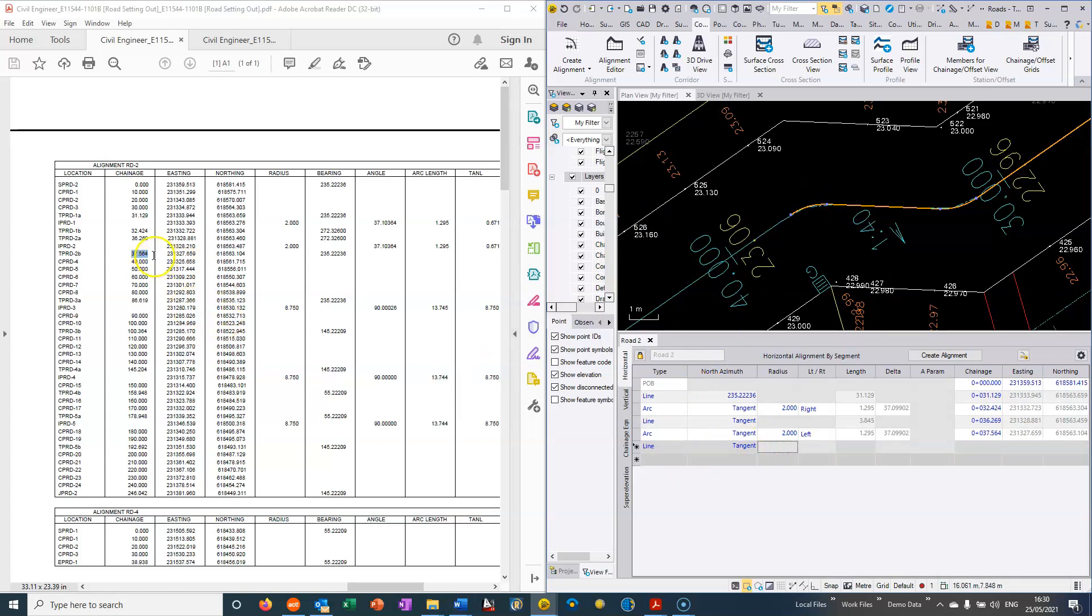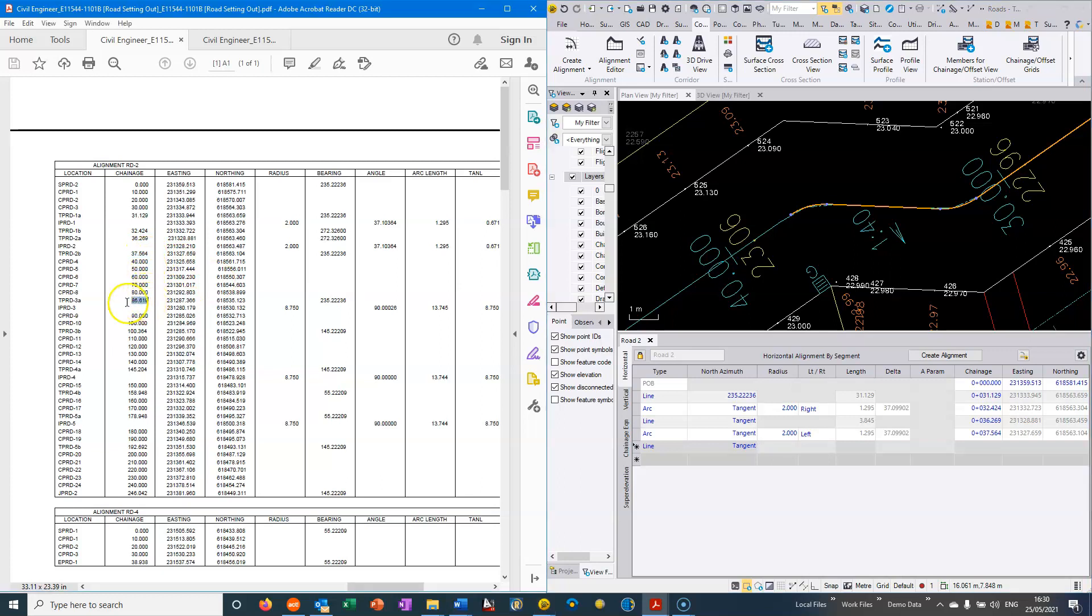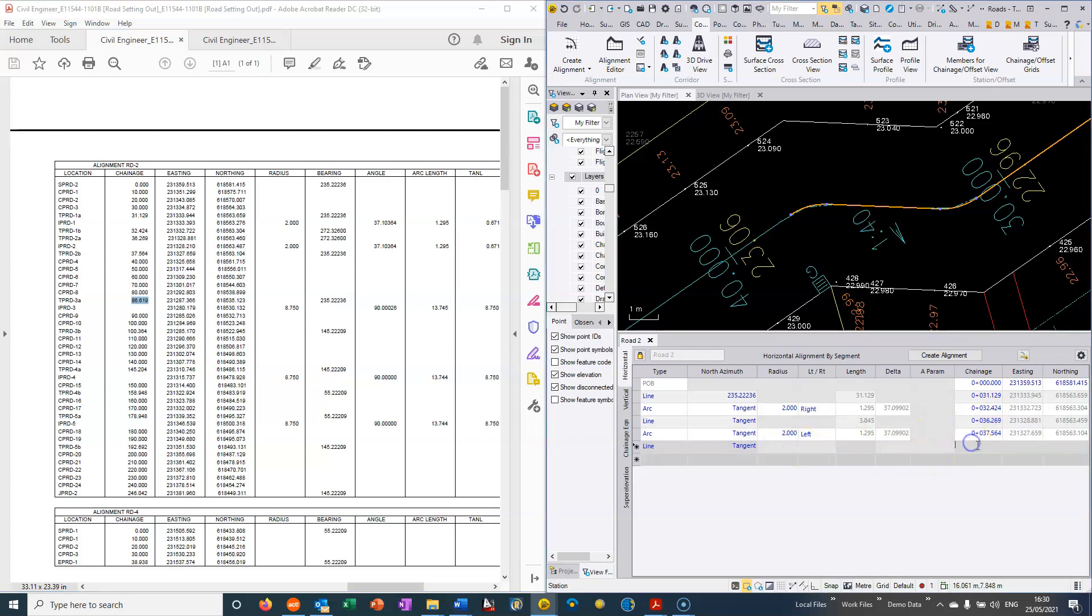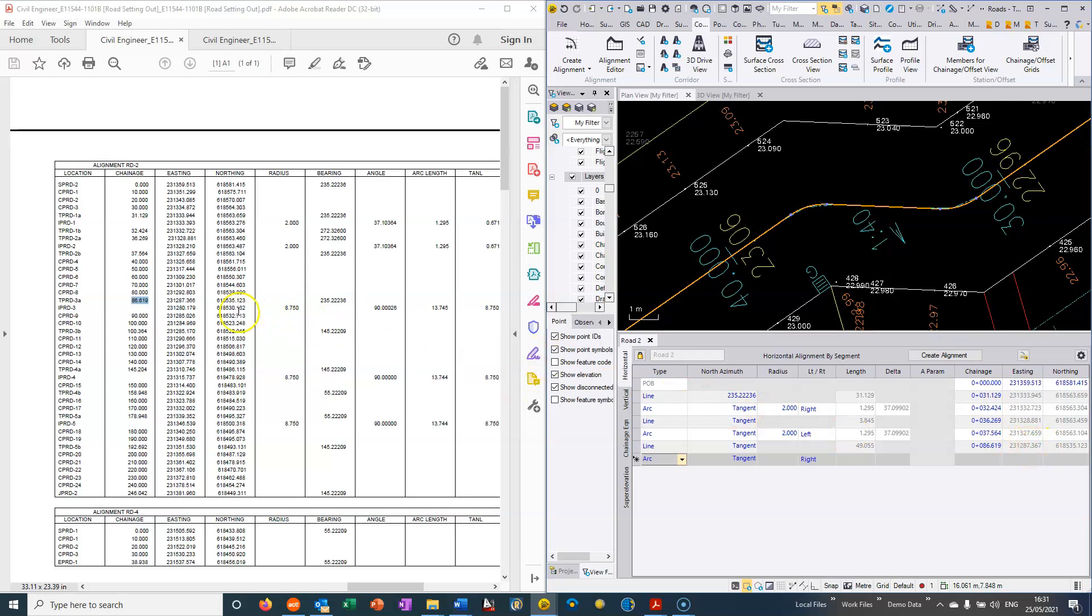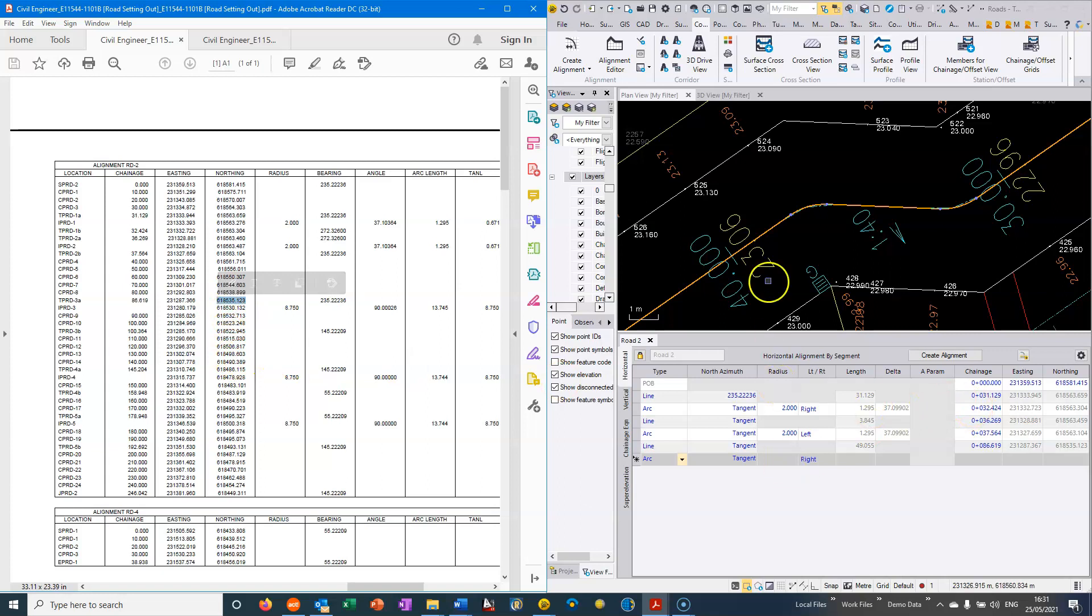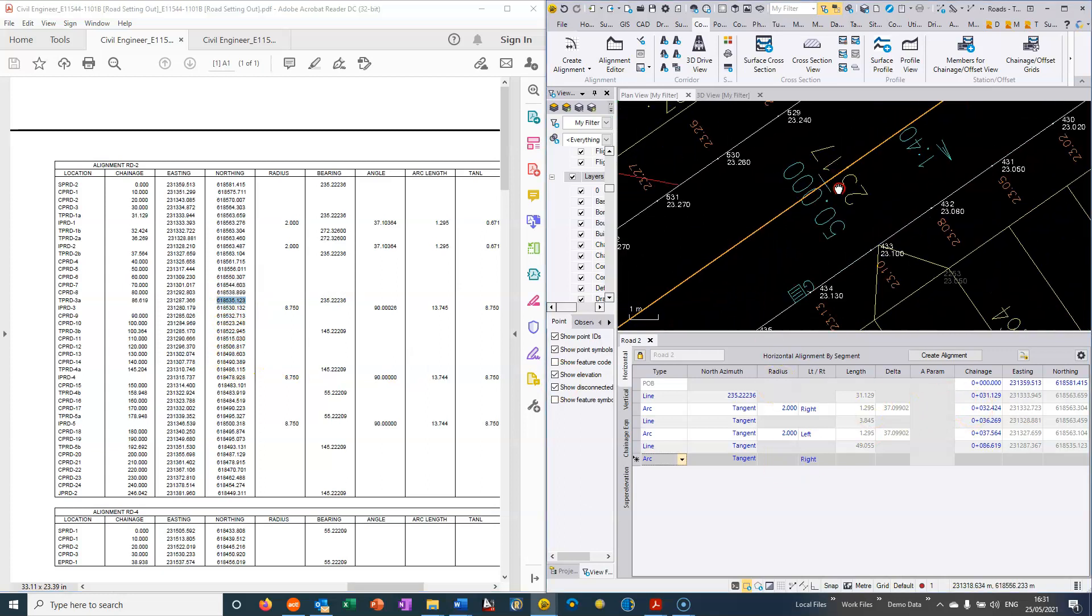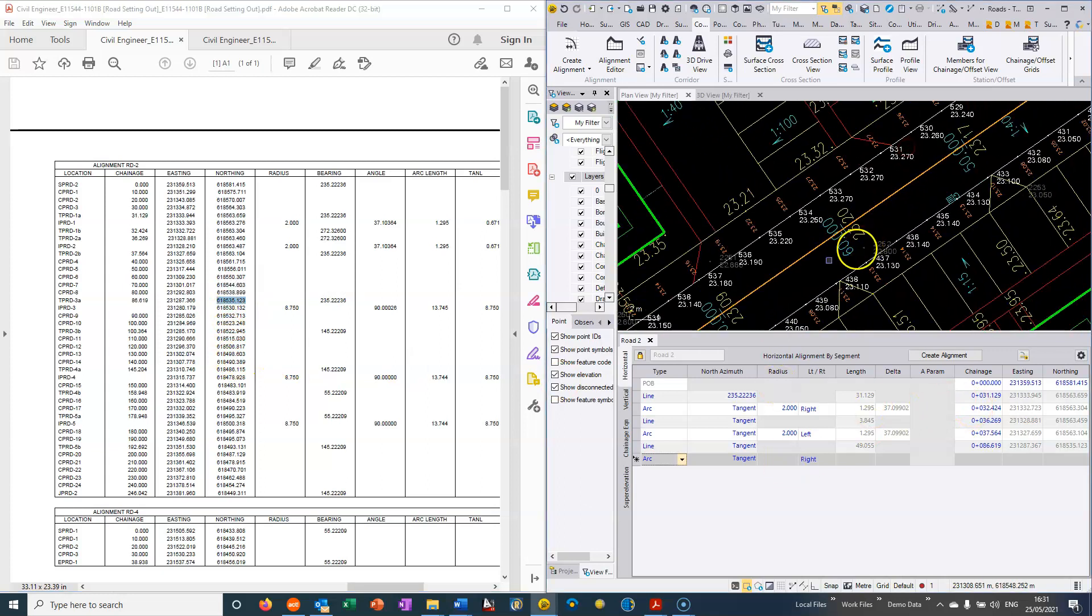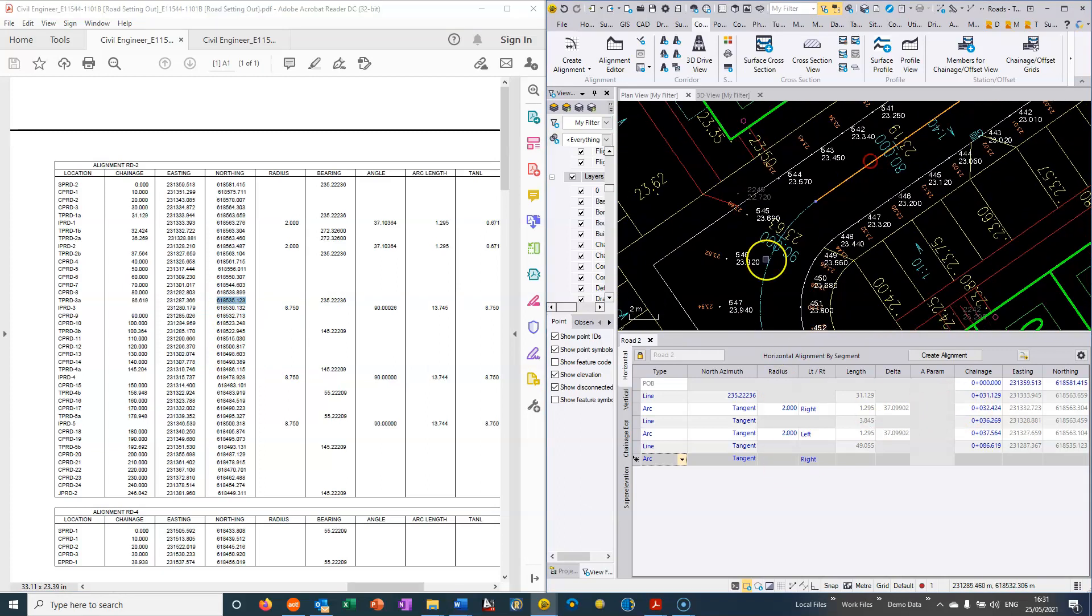And we can continue. So the next key change of geometry here is 86.619, so it's a straight segment all the way through to 86.619 and this gives me a check on my coordinate here. So I can see 231287.367 and then we can do a check here and we can see it's within one millimeter there and spot on there. So we can basically proceed just by typing in the key changes of geometry all the way through our road alignment directly from the road designers drawing.